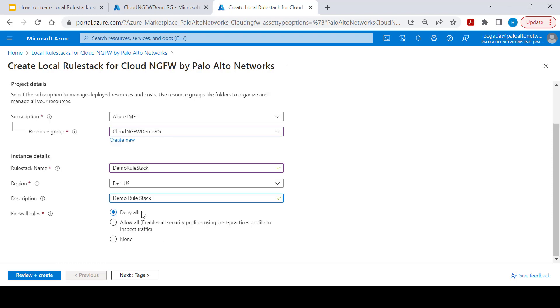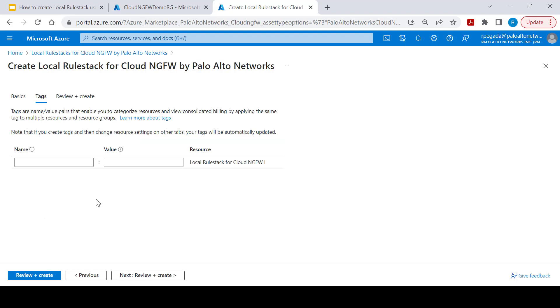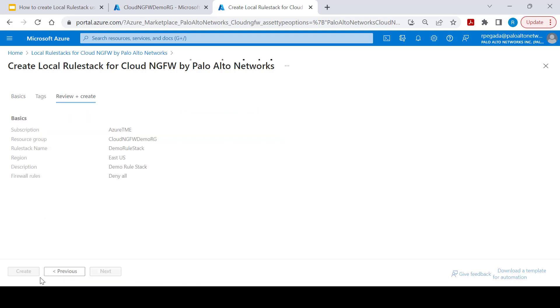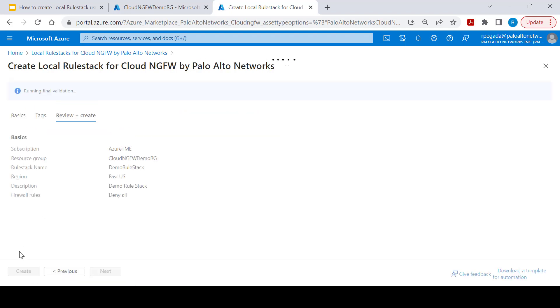By default, this local rule stack will be created with deny all firewall rule. Click next, provide tags if required. Review the configuration and click on create to start creation of local rule stack.